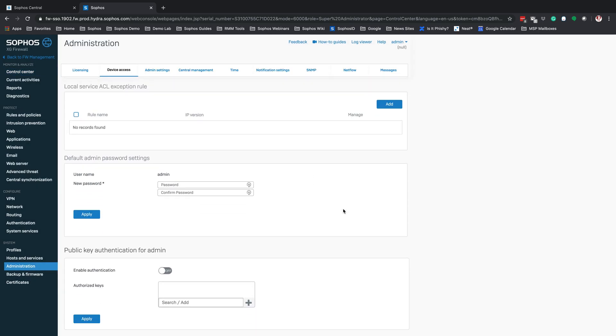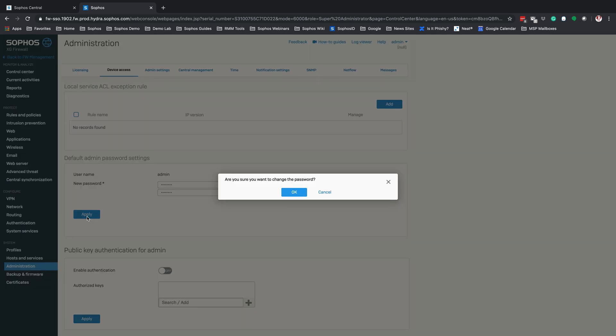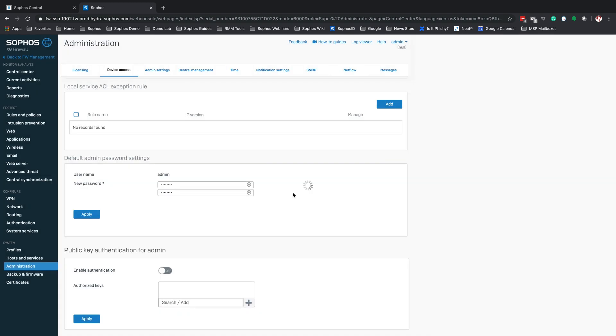You are going to want to do this in case you need to access that firewall locally. So we're going to click set password. This will bring us into the device access page and from here we can apply our password. Click apply and it's going to ask us if we're sure we want to change that password and hit OK.